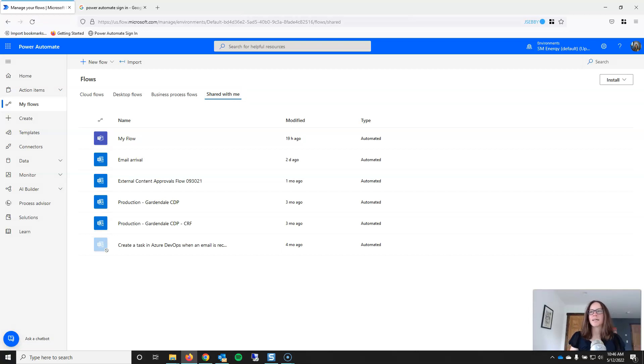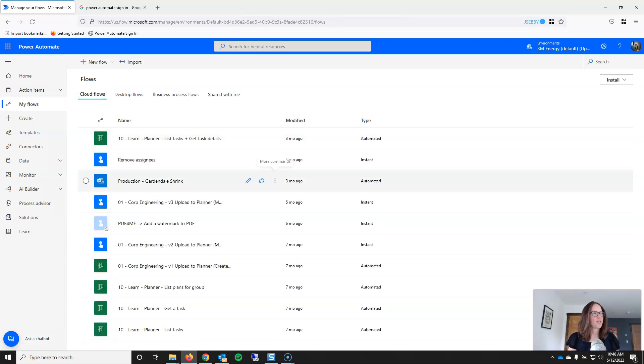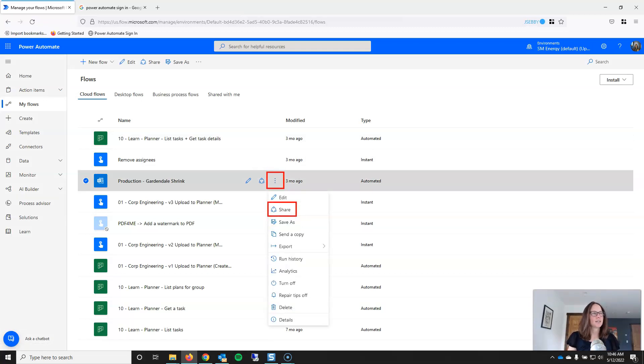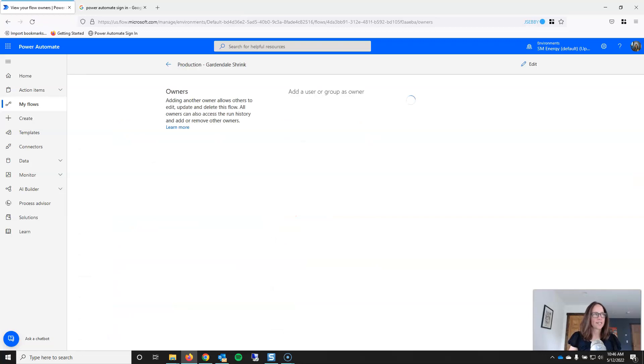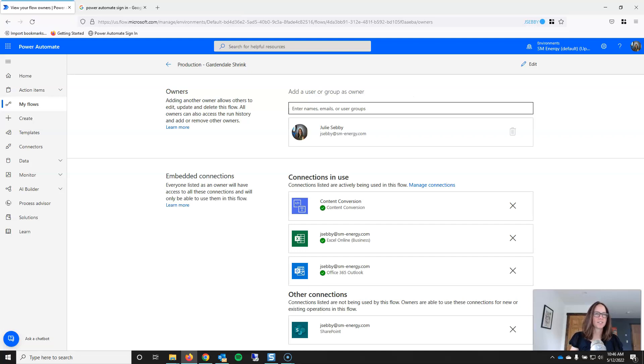I'm going to go to Cloud Flows and I created this flow here called Production Gardendale Shrink. And if I want to share it with a co-worker, I just need to click on the three dots and share the workflow. And when I click on share, it's going to let me add other owners. And this is going to be connected to your Active Directory.